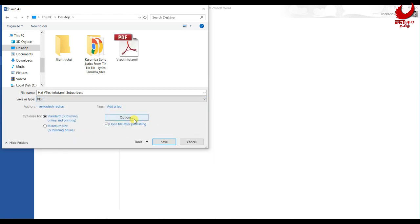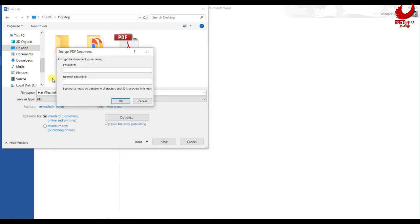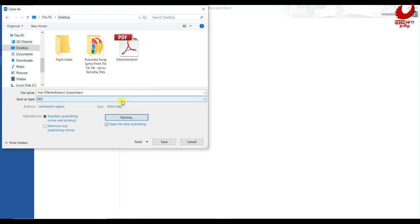You can select the option in the right menu. You can select an encrypted password in the left box. You can click on the next tab and select password. You can select the PDF document. You can select a minimum of 6 characters. Remember that you will use a maximum of 32 characters. If you click on the left box, you can discover your password.